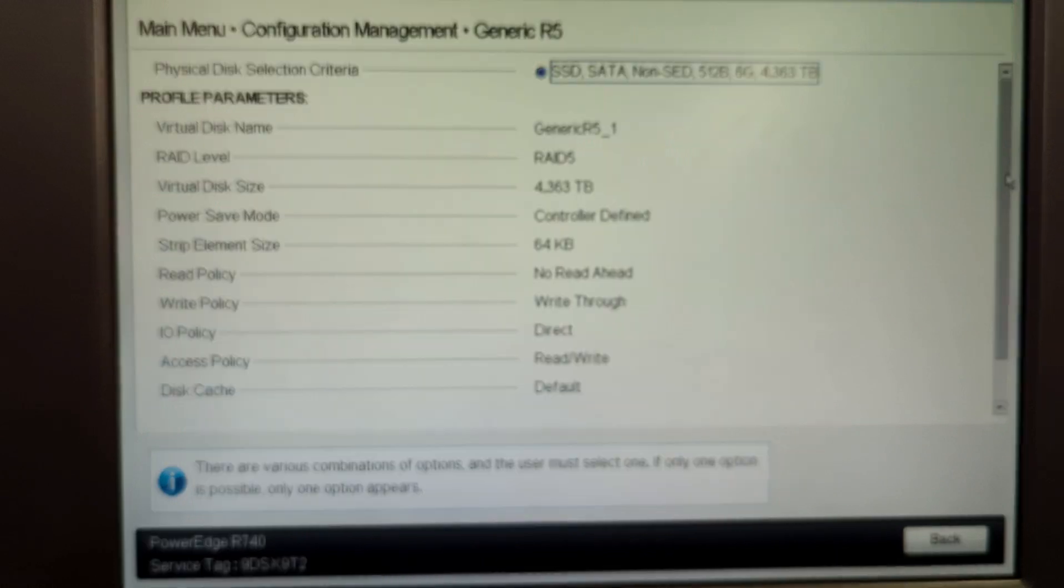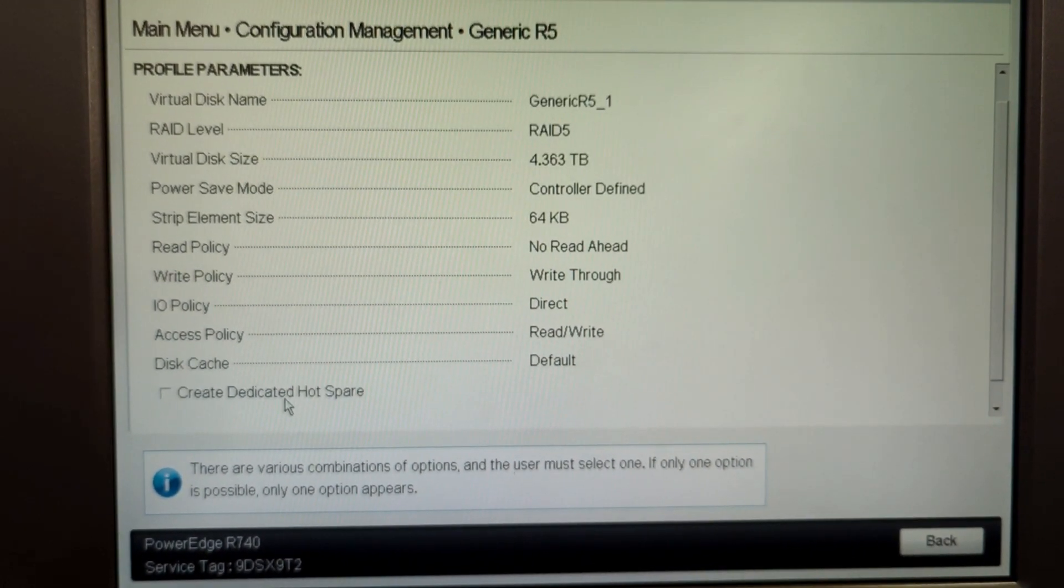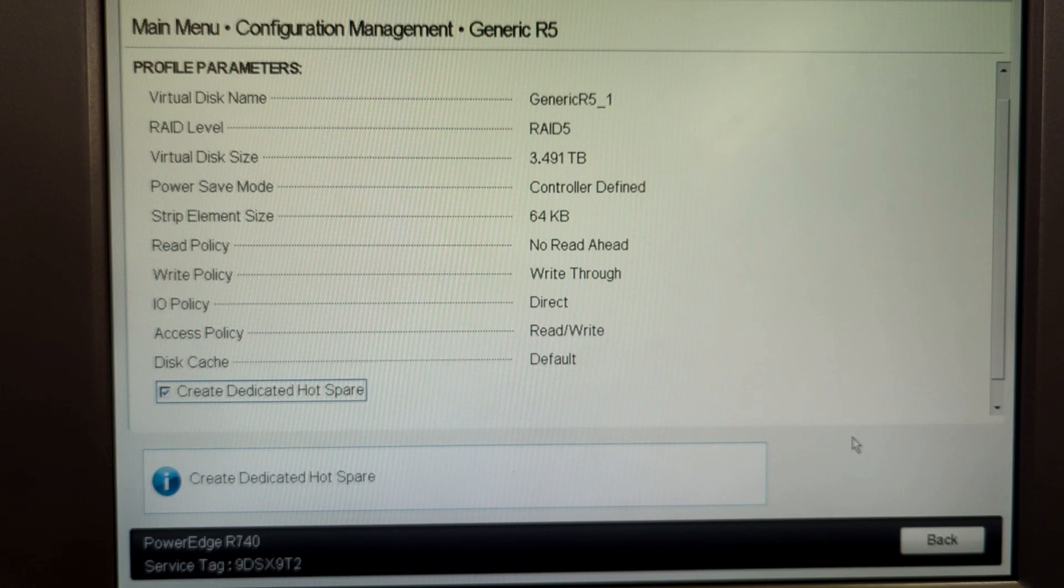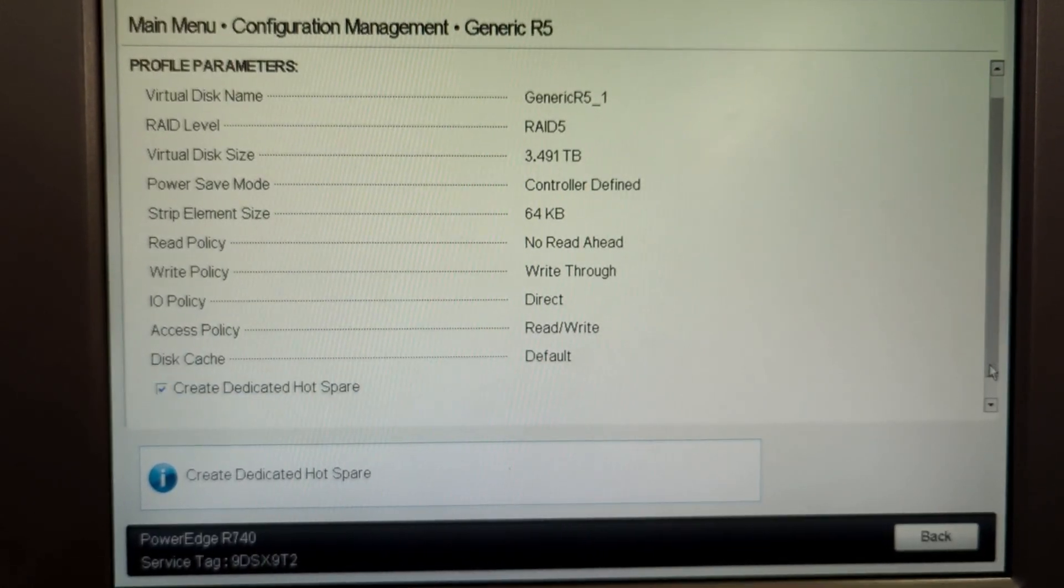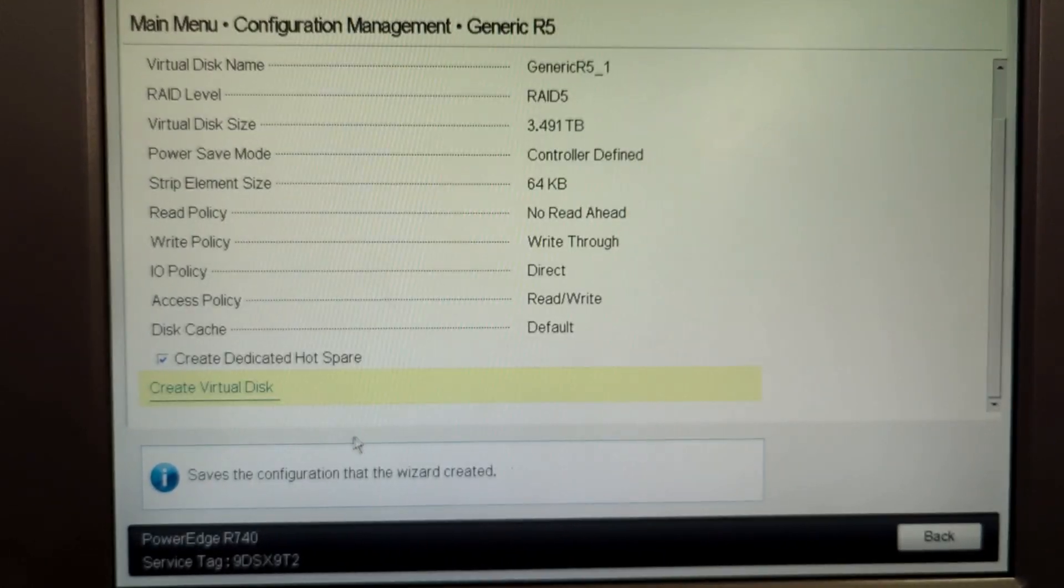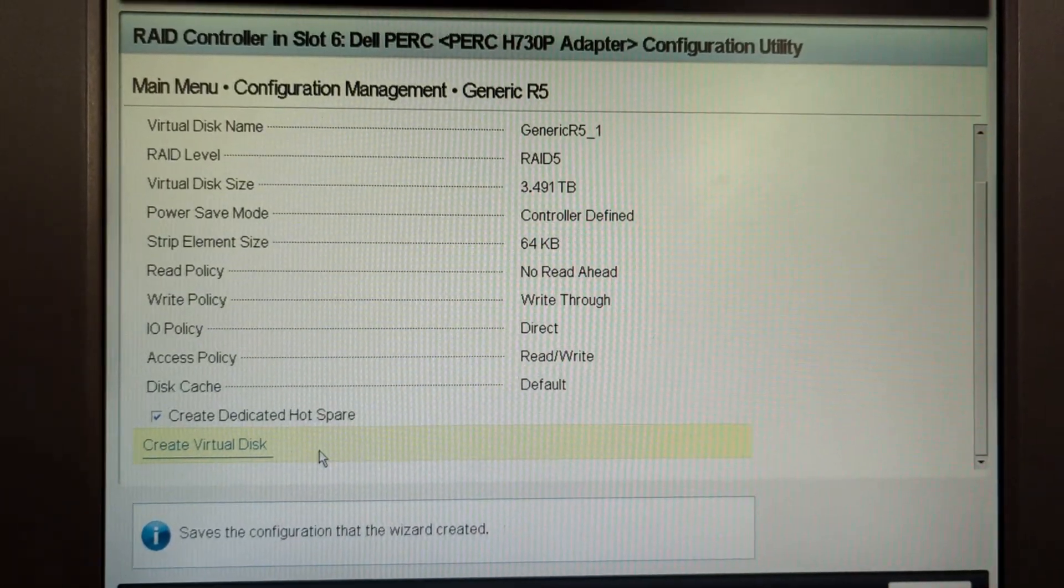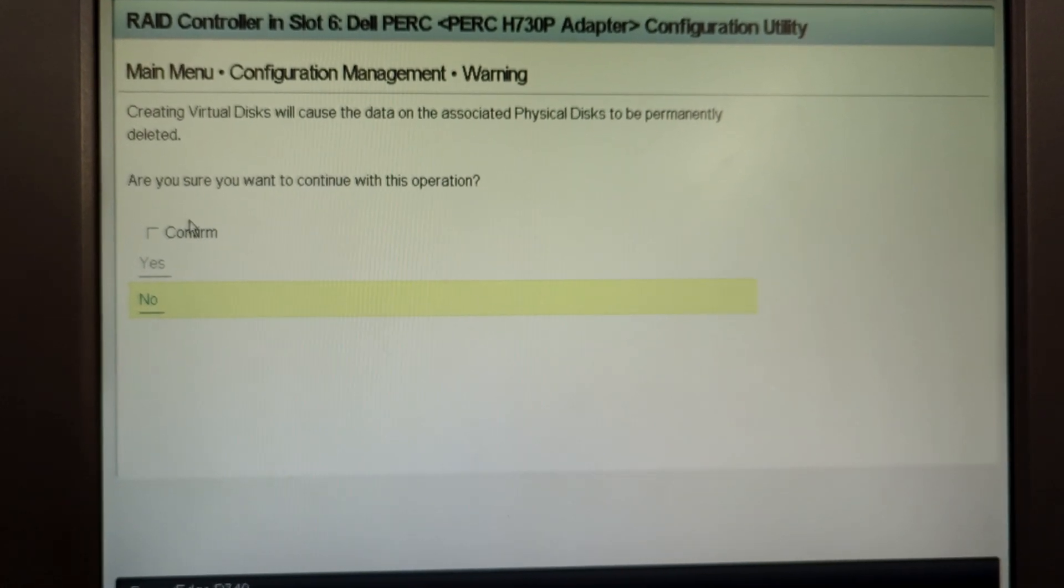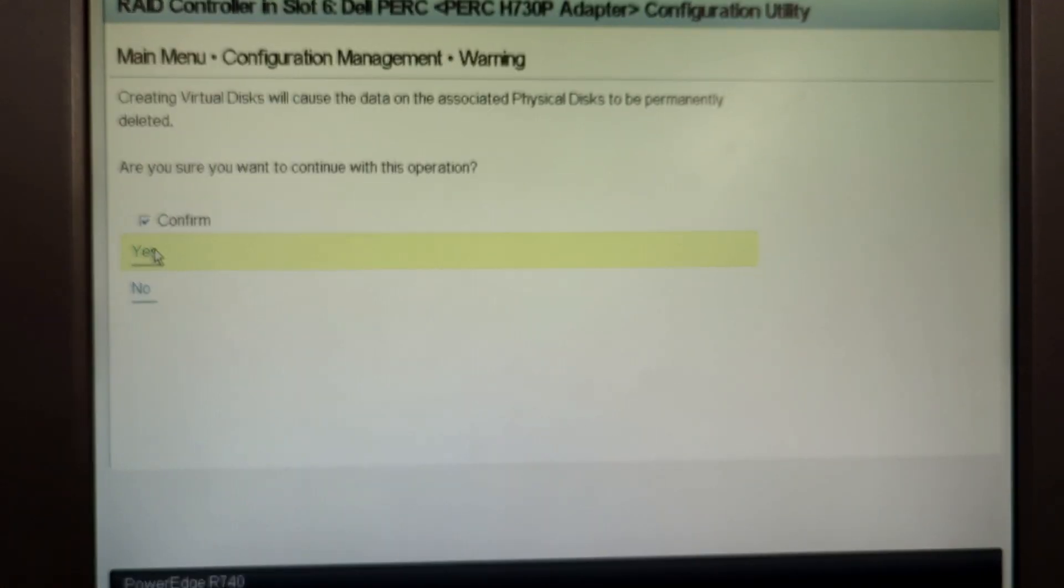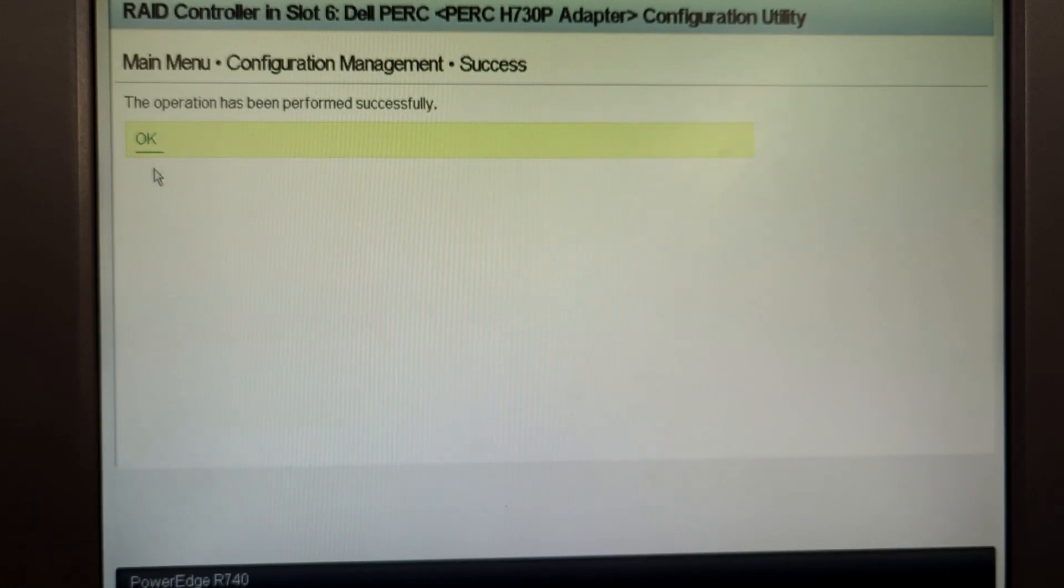Now I'm going to click on create dedicated hot spare, this option which I told you just now. Click on the create virtual disk button to confirm, and then click on confirm and yes. Click OK.